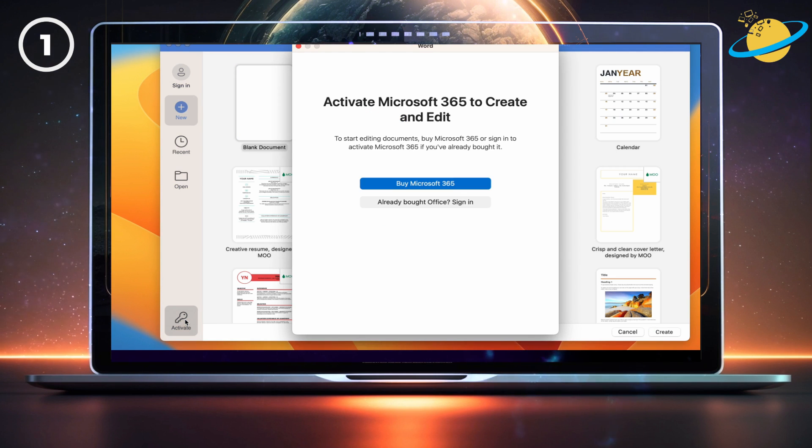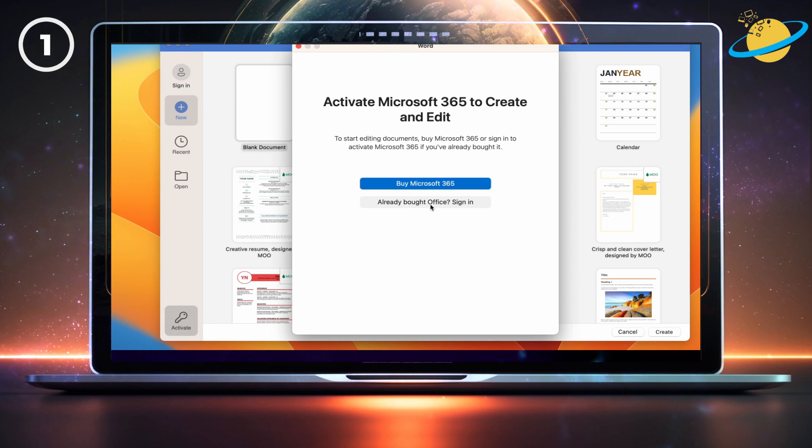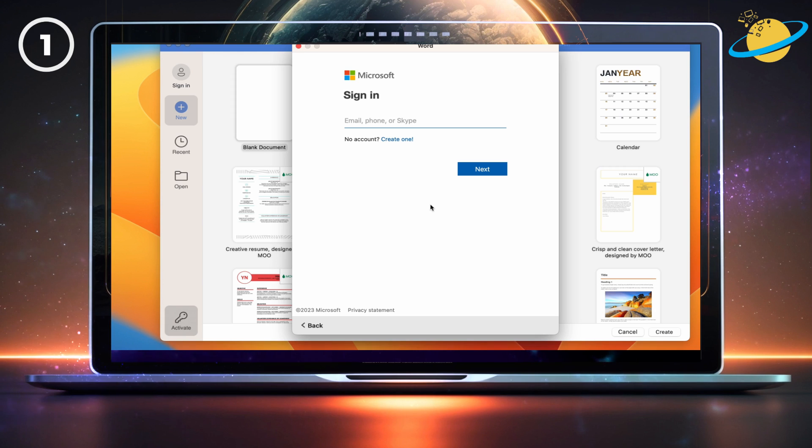Click that, and you'll have the option to buy a license, or sign in if you have one already. If you have a license, enter your sign-in details, and hit Next.